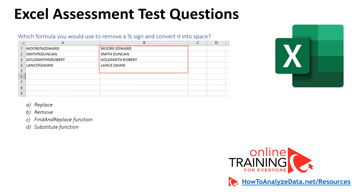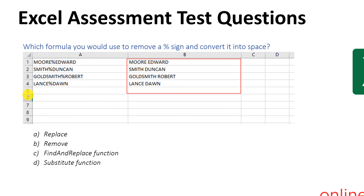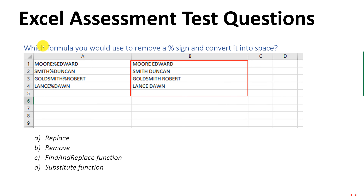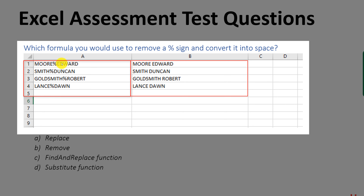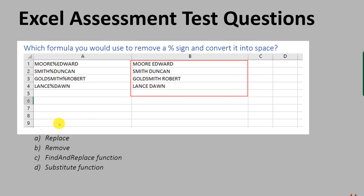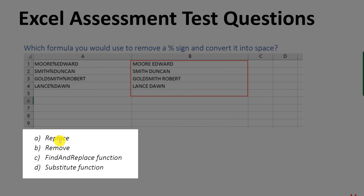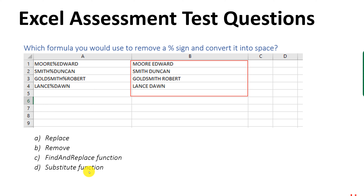Very often, you might be asked how to perform a specific function in Excel. In this question: which formula would you use to remove a percentage sign and convert it into a space? In column A there are values with a percentage sign between words, and in column B the percentage sign has already been replaced with a space. The choices are: replace, remove, find and replace function, and substitute function.